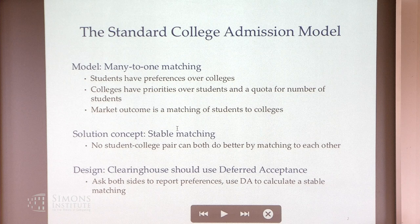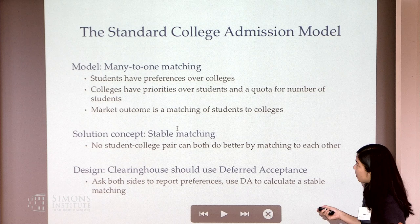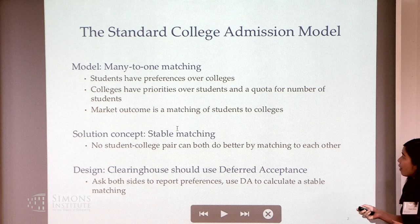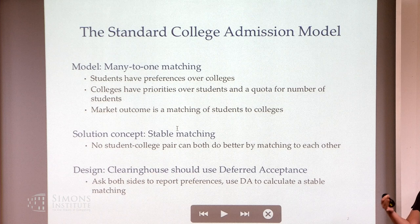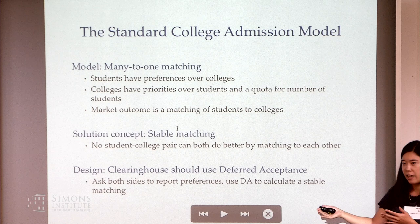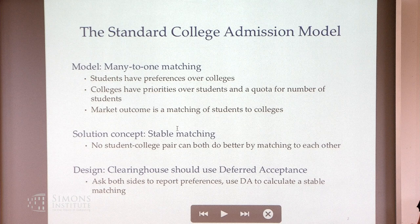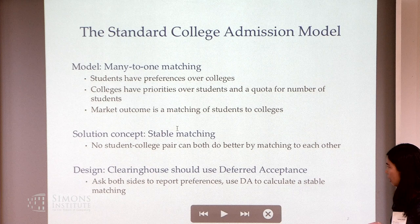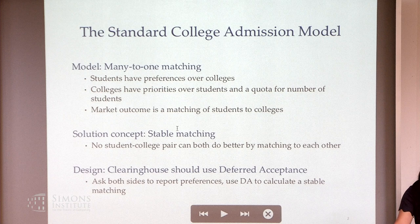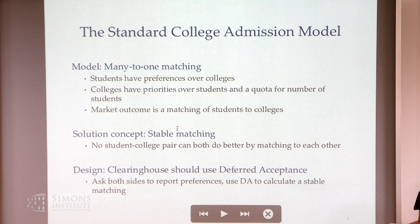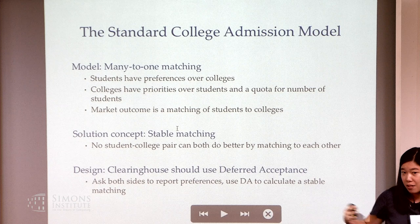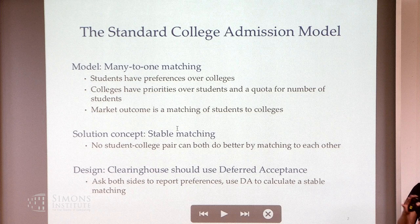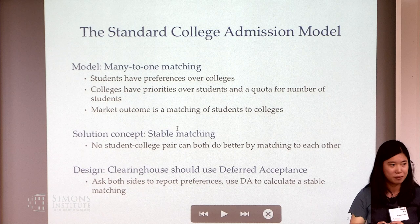Our starting point today is the standard college admissions many-to-one matching model. Students have preferences over colleges and can each be assigned to just one college. Colleges have priorities over students and a quota for the number of students that can be assigned. The market outcome is a matching of students to colleges. The common solution concept is stable matching, and to reach it we use deferred acceptance: a central clearinghouse takes everyone's reported preferences and outputs the final assignment.